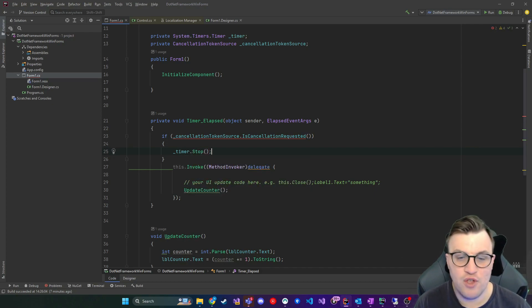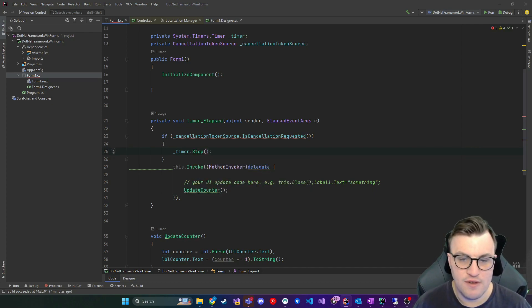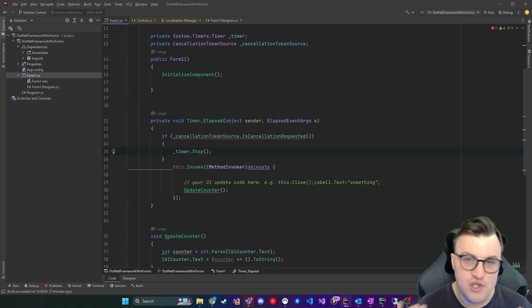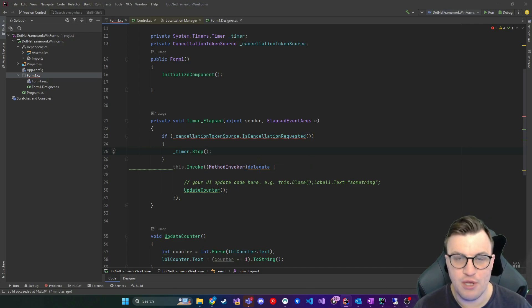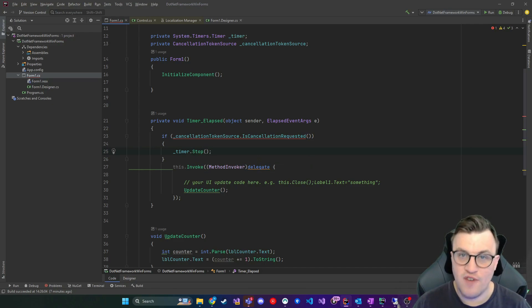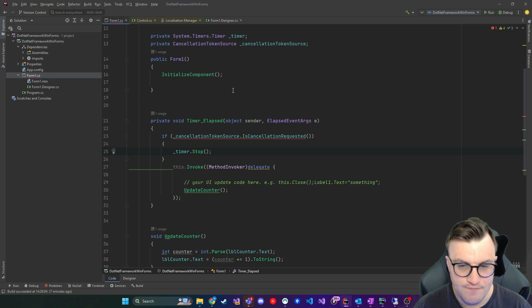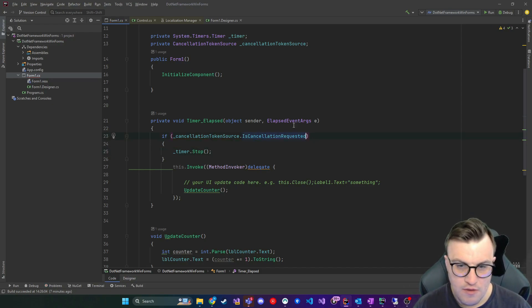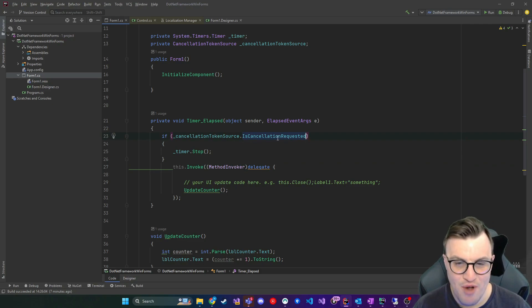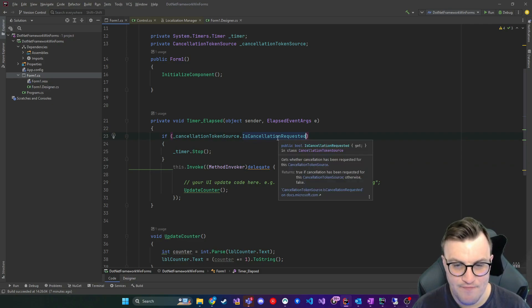So whatever you're doing in this method, stop what you're doing because somebody has signaled via the cancellation token, I want you to stop. Just need to change that there. That's not a method. It's a property. There we go.